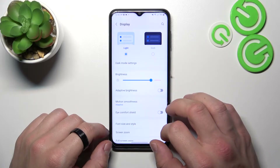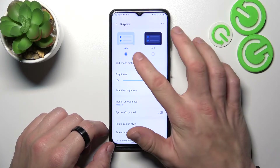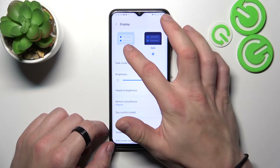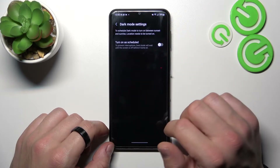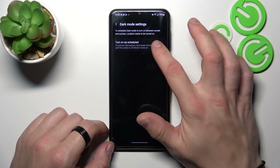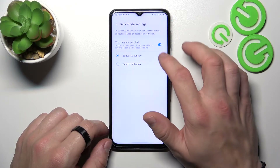Let's start with the top of the list where you can change between light and dark mode. In dark mode settings you can also schedule the dark mode.